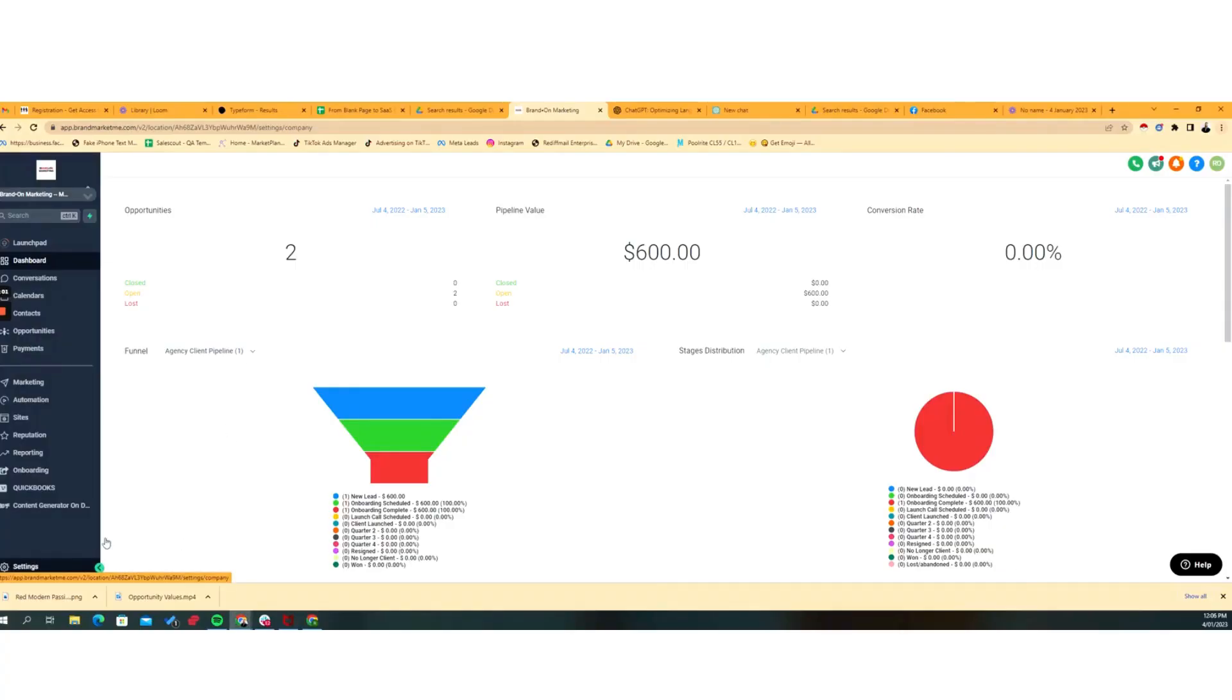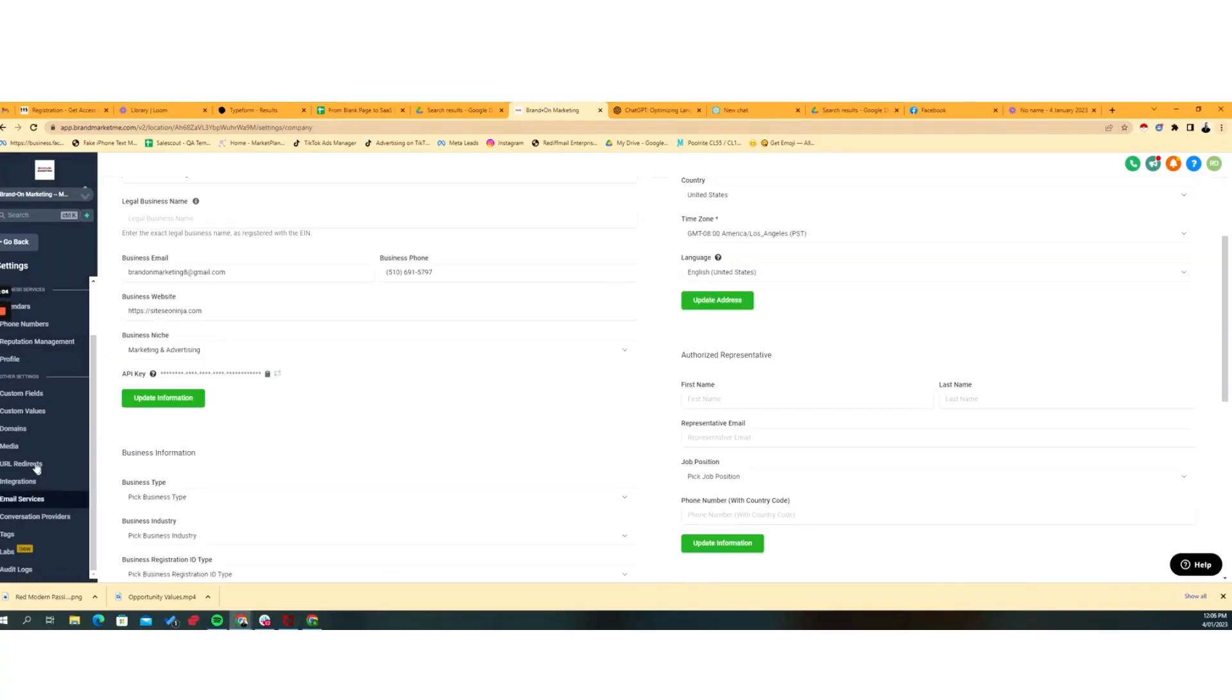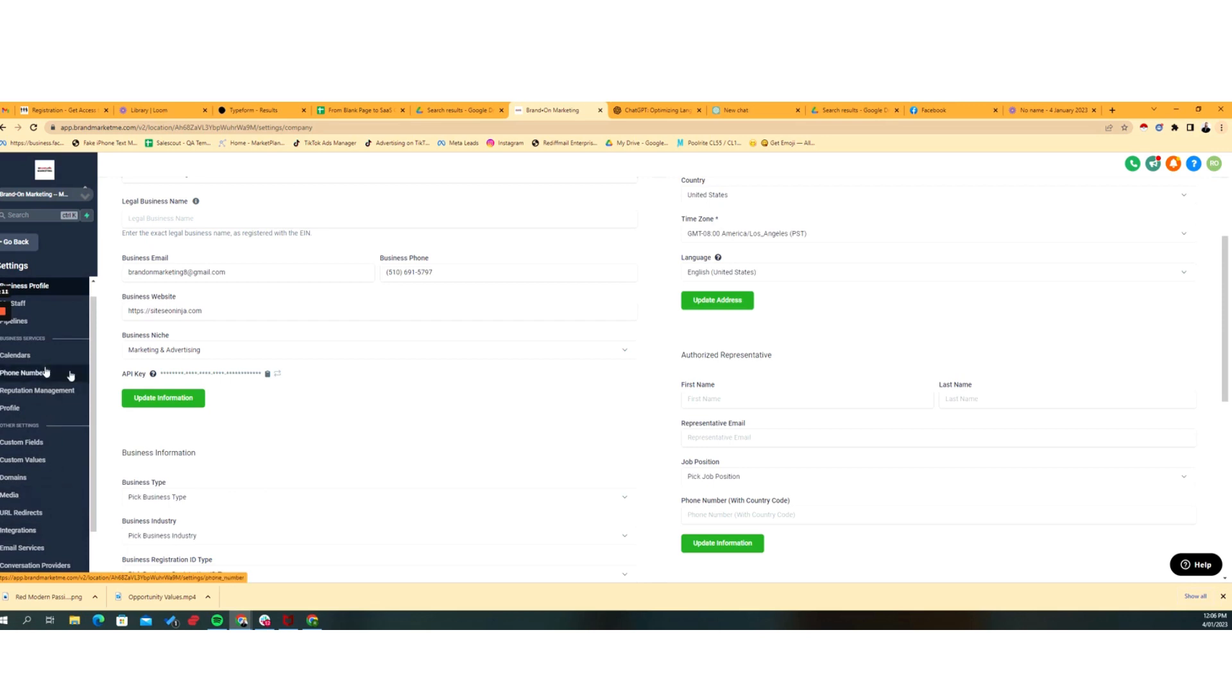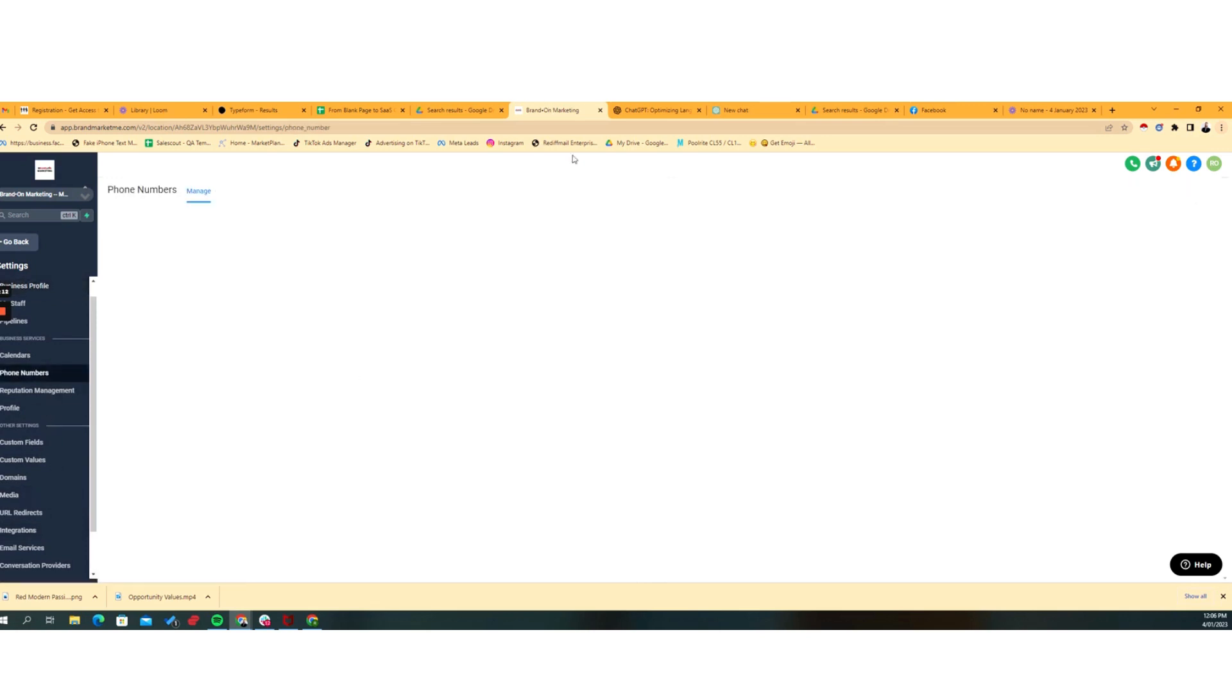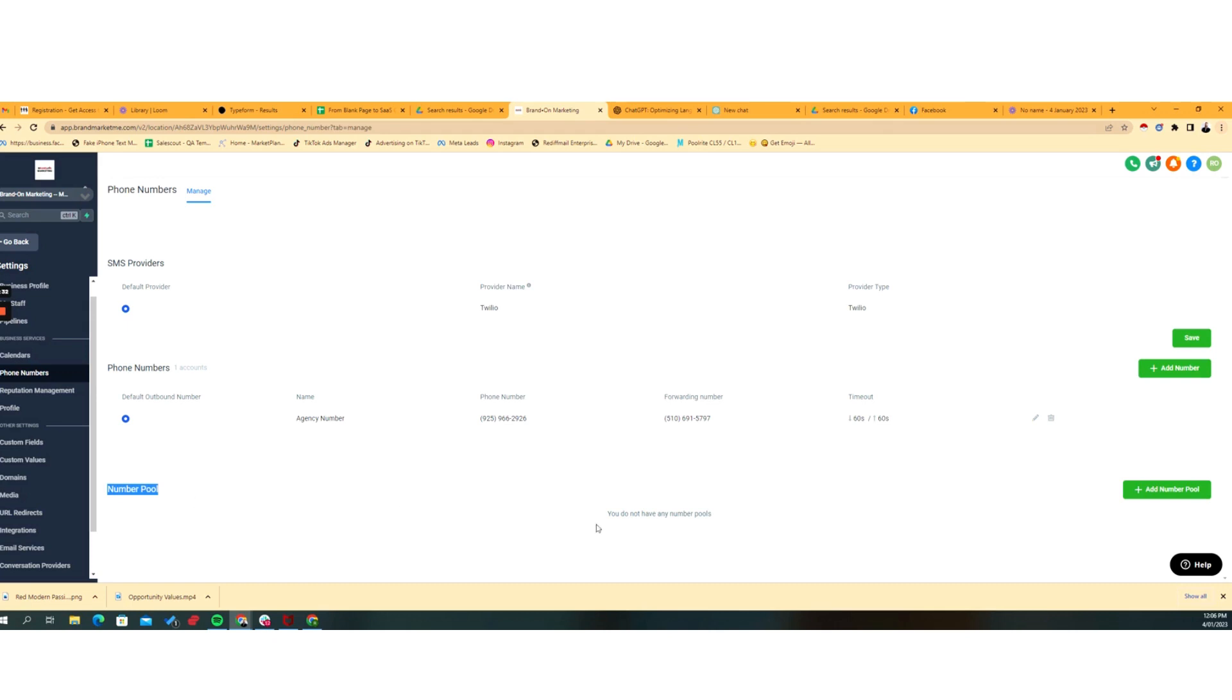Alright guys, so the first thing we want to do is we want to go to our settings, and we want to go to our phone numbers. So phone numbers, and here we have a bunch of phone numbers, and generally what people are used to seeing is phone numbers listed here, but what a lot of people don't really spend a lot of time talking about, certainly in the communities that I'm in, is number pooling.